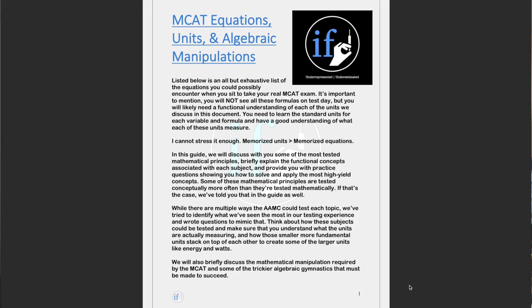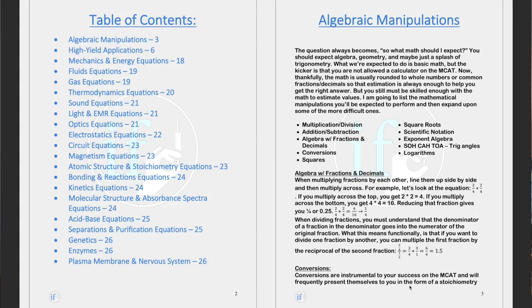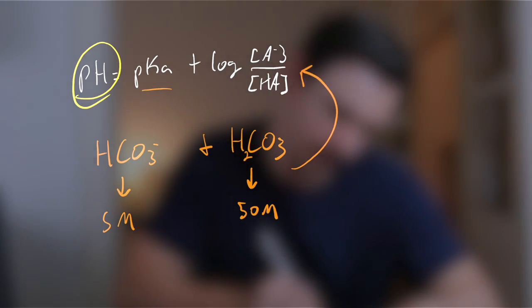The IFD MCAT guidebook I referenced, from which I pulled this question, is available at the first link in the description. It contains a complete overview of MCAT math, high-yield applications like Michaelis-Menten kinetics, and a full equation sheet so you're not blindsided. Go grab it if you need help with the MCAT or want to support the channel. Thanks for watching — make sure to like and subscribe, and I'll see you in the next one.